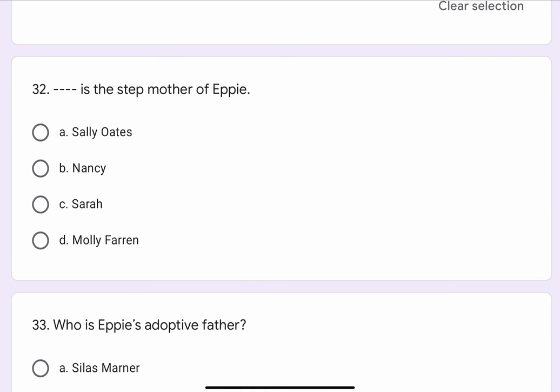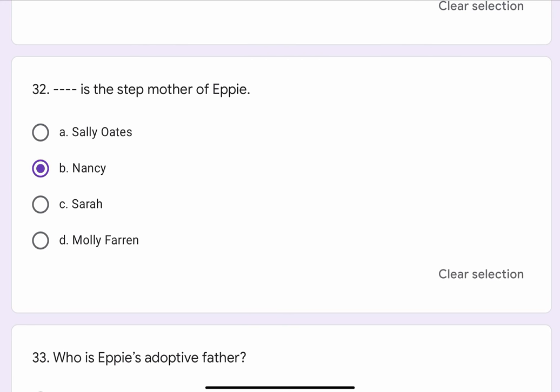Question No. 32. Blank blank is the stepmother of Epi. The options are A. Sally Oates, B. Nancy, C. Sarah, or D. Molly Farran. The correct option is B. Nancy.